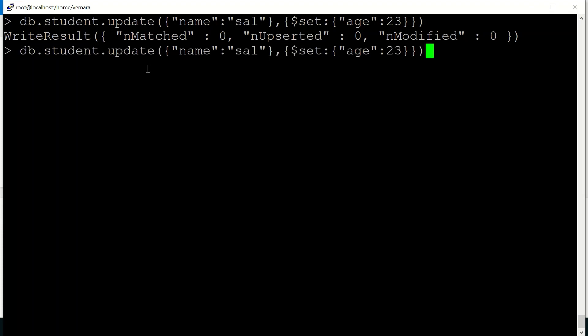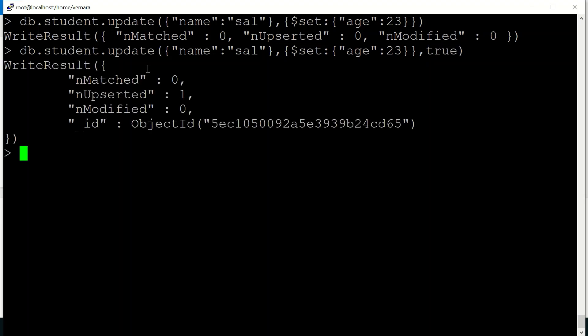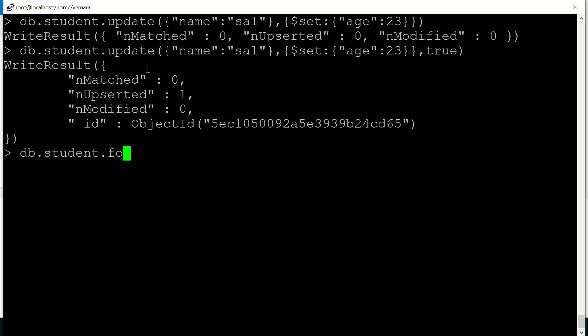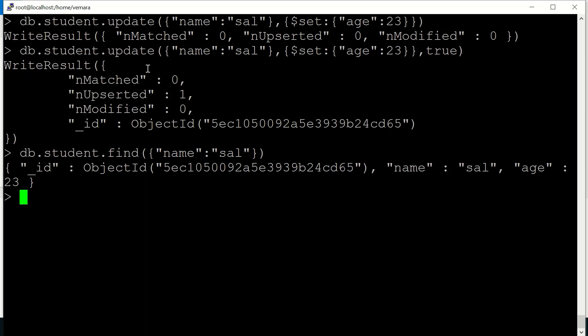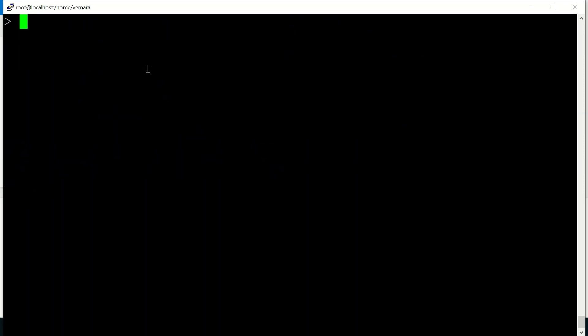So if I use the same query and I use an optional parameter upsert and I set it to true. See, there is an upsert document. So since there was no document of name sal, there has been a new document created with name sal. So if I try to query that, I can see that for sal, a new document has been created.